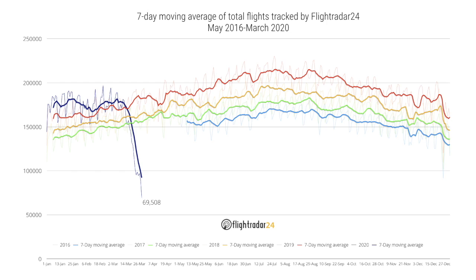When I first saw this data it kind of made me angry — it didn't make sense. Essentially the lower blue line is 2016, the green line is 2017, yellow is 2018, red is 2019, and the darkest blue is this year. What didn't make sense is that there are a lot more flights tracked online each year.